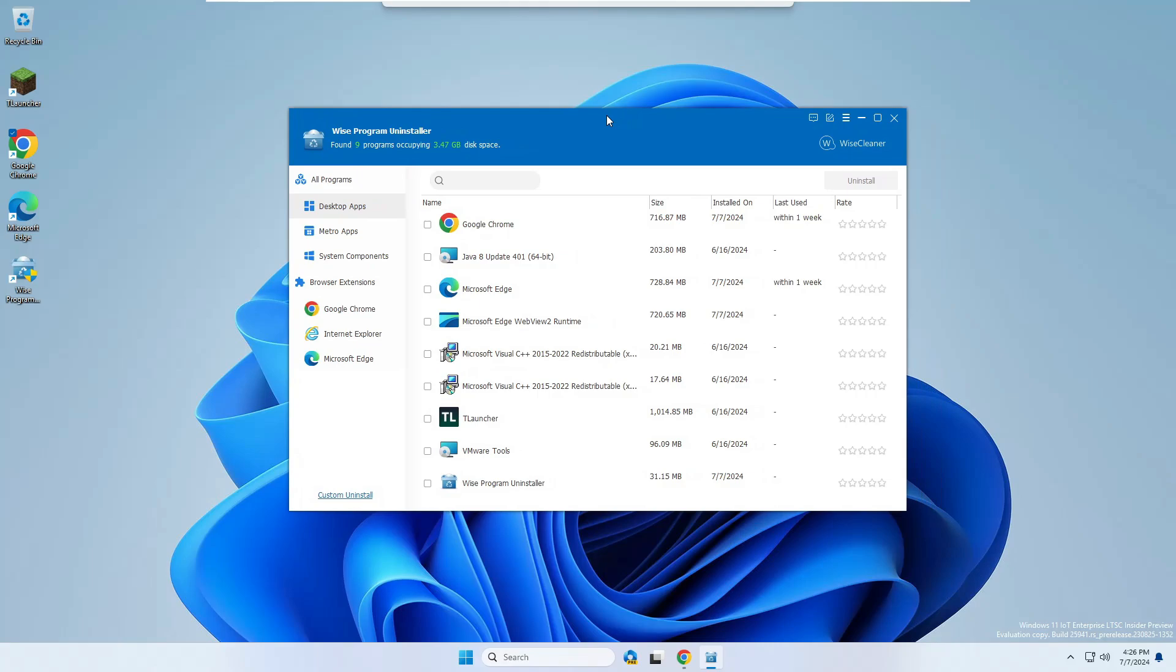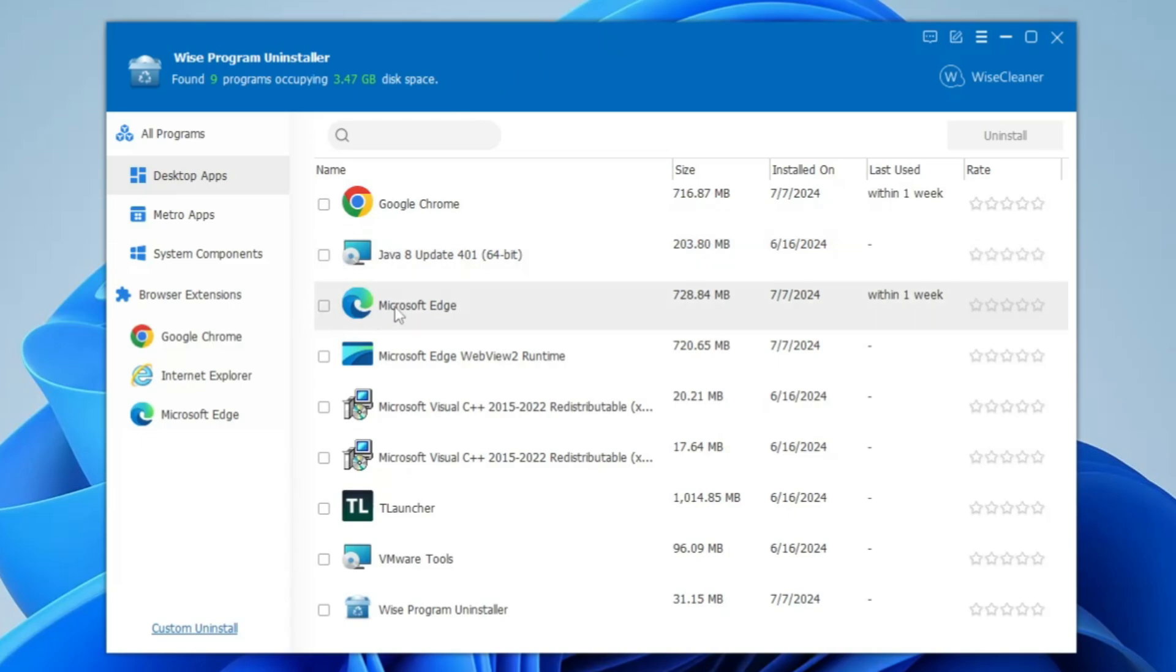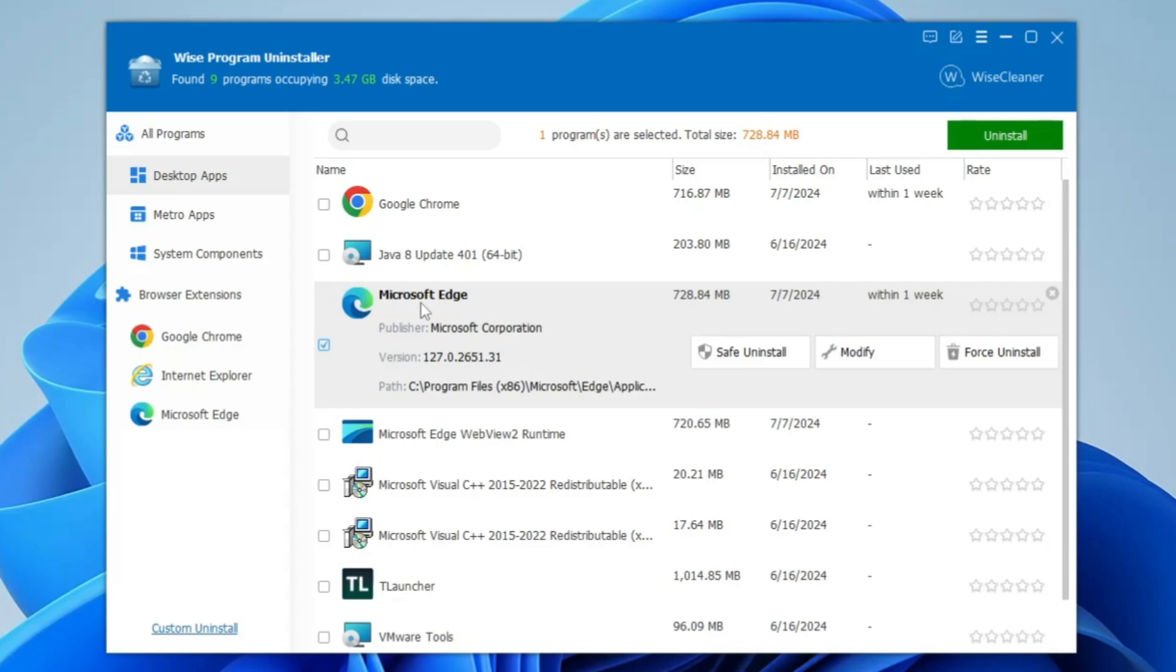Once it's installed, you'll get this kind of neat and clean dashboard. Now it will list all kinds of applications here, so you'll have to look for Microsoft Edge. Select it, make a double click on it or single click, and you'll find an option of force uninstall.